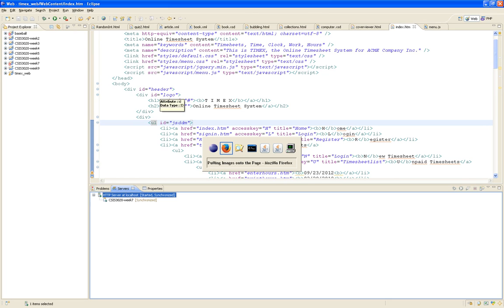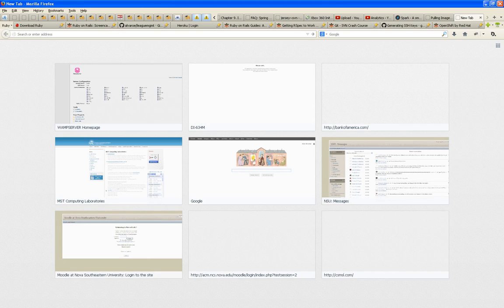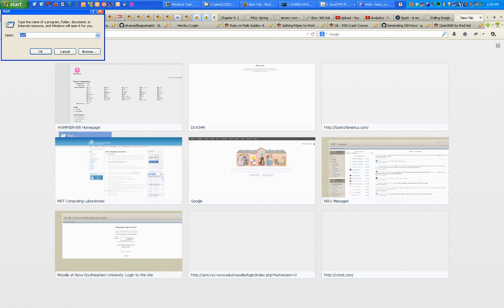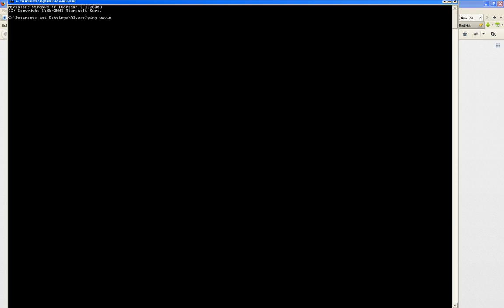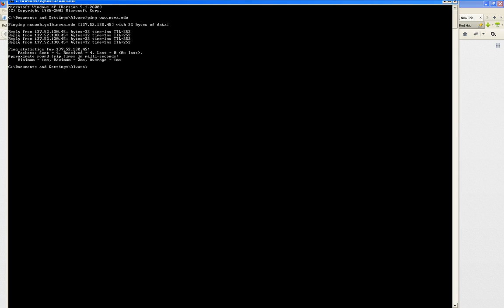When you go to nova.edu, a server on the internet translates that to an IP address. I can ping www.nova.edu and get back 137.52.130.45. Which is easier to remember — nova.edu or 137.52.130.45? Hence the existence of domain name servers — they're just a phone book for the internet. You want Nova? Here's the IP. You want Yahoo? Here's that IP. Localhost doesn't need that. It looks for a service on your computer listening through port 80.